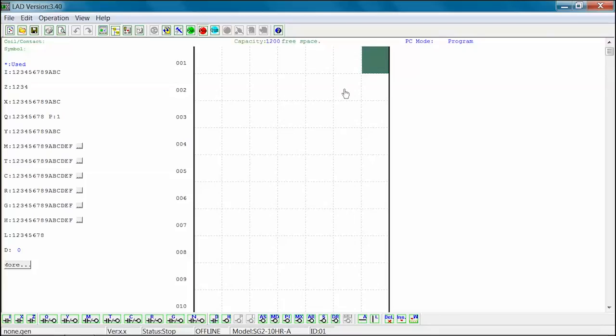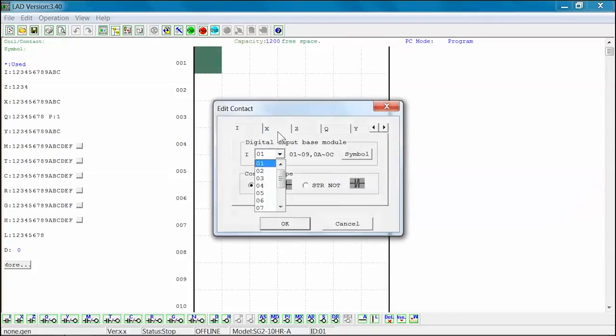Contact functions can be programmed in either a normally open or normally closed logic. When opening a contact edit window, you will notice that the contact type is STR or STR0. STR is normally open and STR0 is normally closed.